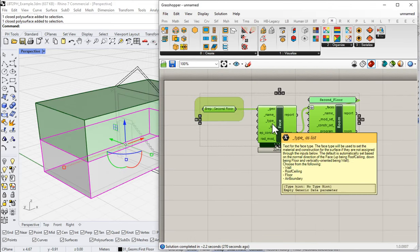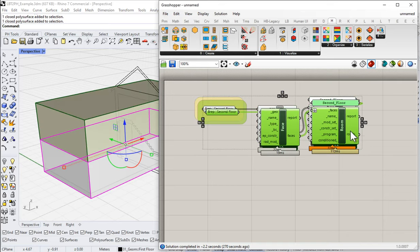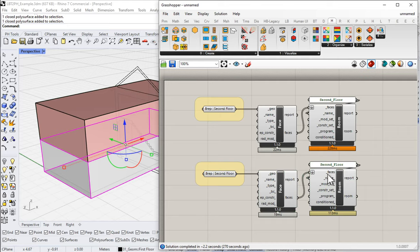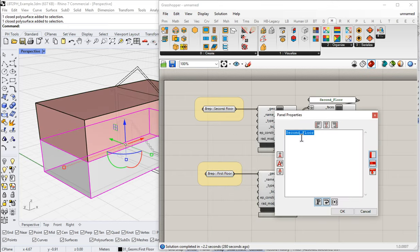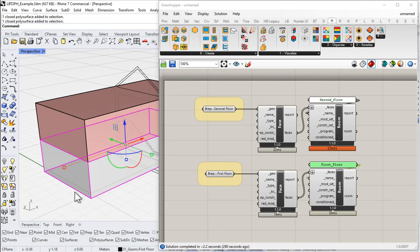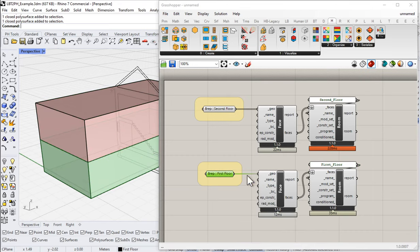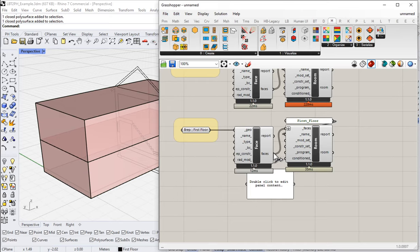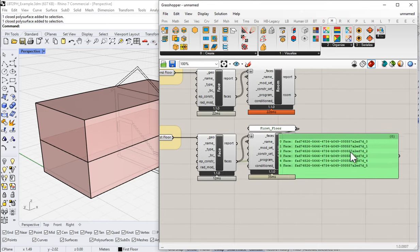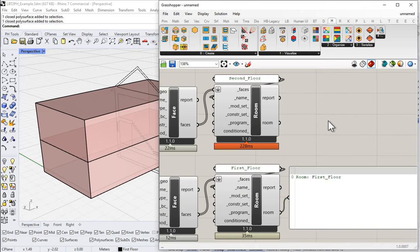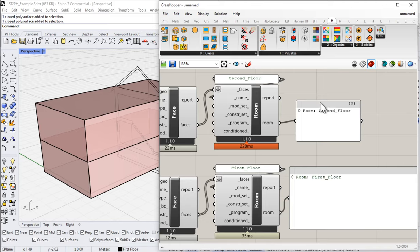Honeybee names it 'second floor' — you can name it whatever you want: upper floor, upper storey, or leave it at the default. That's one room. With any multi-zone model we'll have more than one zone, so I'll make a copy and call this one 'first floor.' I'll reference in the lower B-rep, setting it to the bottom volume — so I've got first floor and second floor both referenced in.